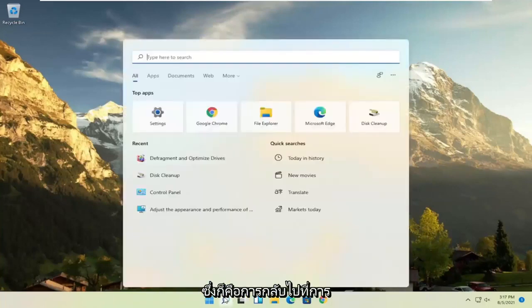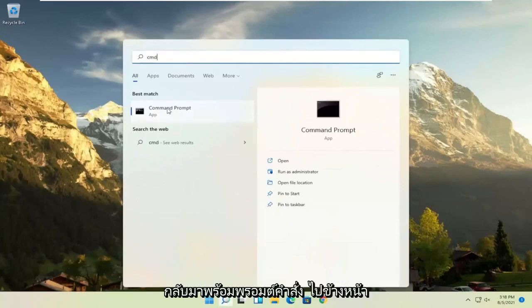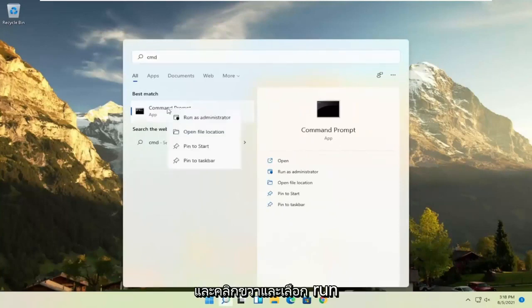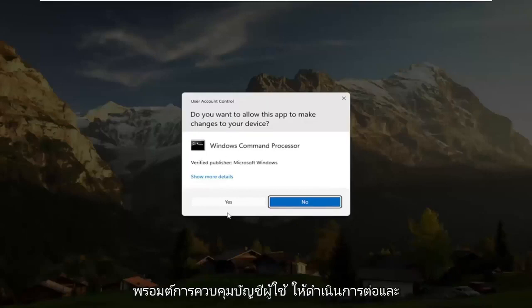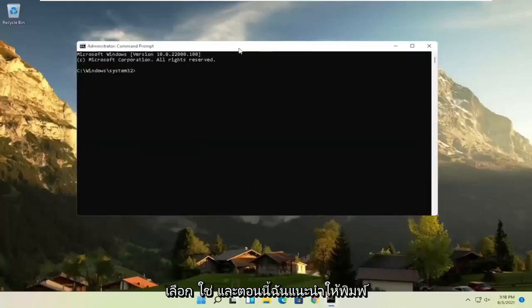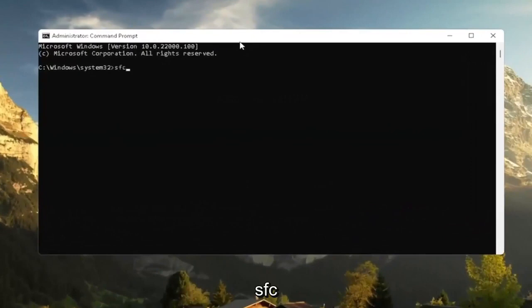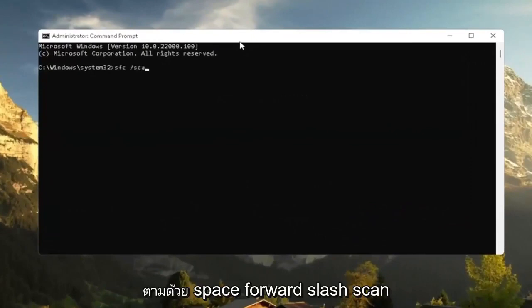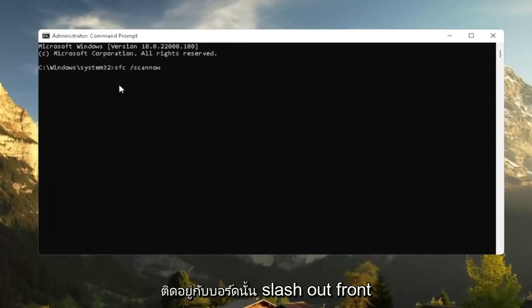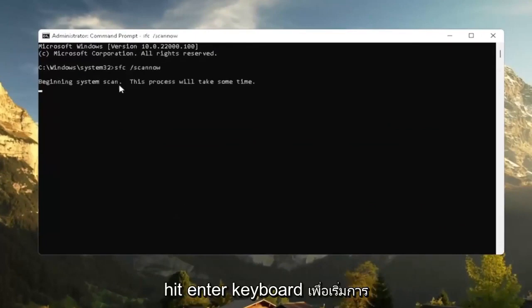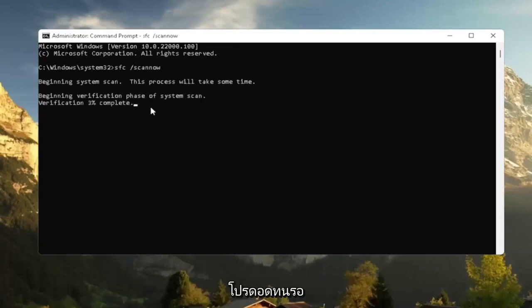Also go back to the search and type in CMD. The best result should come back with Command Prompt — right-click on that and select Run as Administrator. If you receive a User Account Control prompt, select Yes. I recommend typing in SFC followed by a space and then forward slash ScanNow — ScanNow should all be one word attached to that forward slash. Hit Enter to begin the system scan. This will take some time to run, so please be patient.